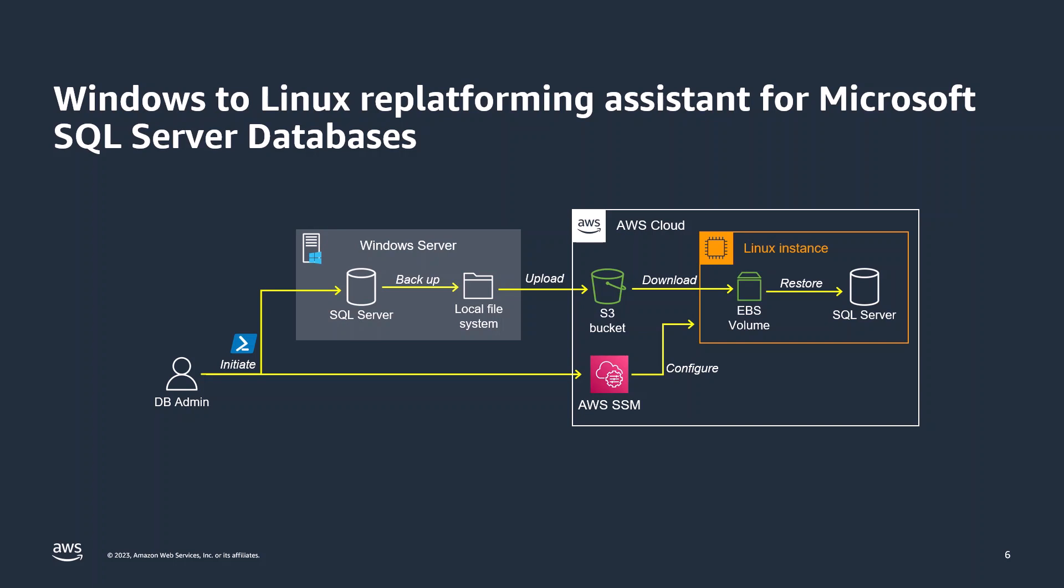The script then hands over to AWS Systems Manager Automation document to do the restore part. Through the SSM Automation, database backups from the Amazon S3 bucket will be downloaded, then restored to the target database on the EC2 Linux instance. You can provide your own pre-configured EC2 Linux instance with SQL Server on it, or you can have the automation launch and configure a new EC2 Linux instance for you.